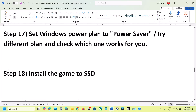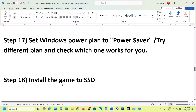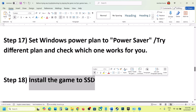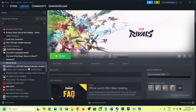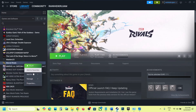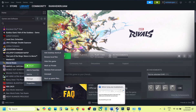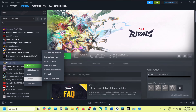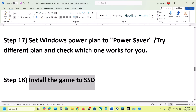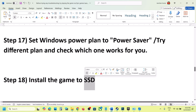The next step is to install the game to an SSD. Uninstall the game, then reinstall it. Try to install the game to the C drive — if the C drive is an SSD, install the game there and check.